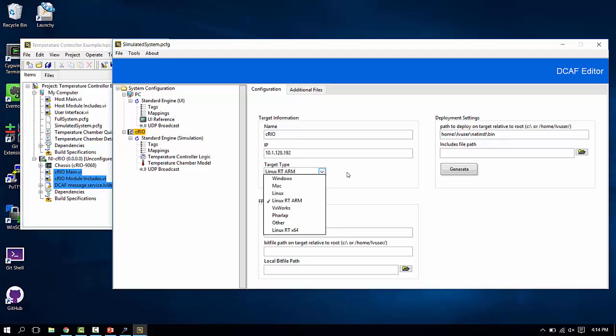If you have a 9068, a 9067, a single board Rio, etc., you have a Linux RT ARM target.